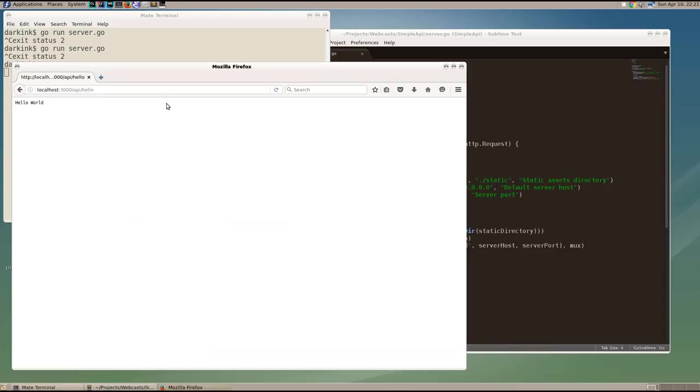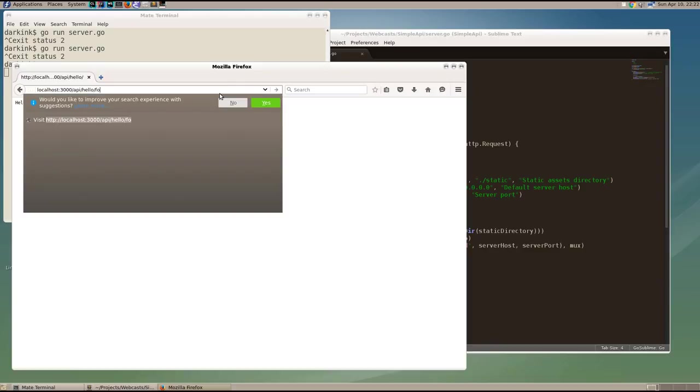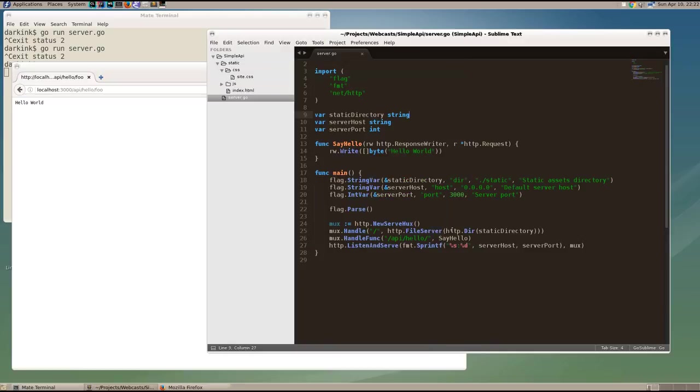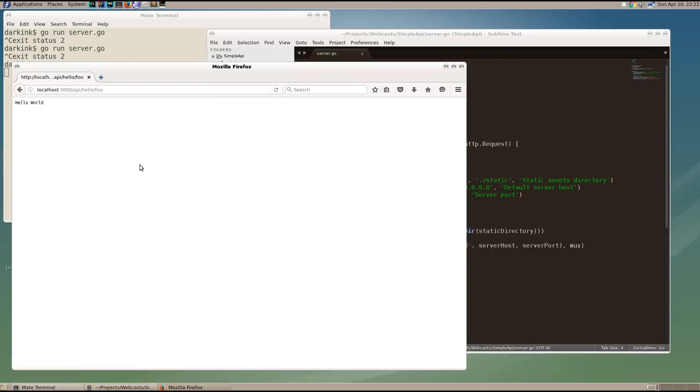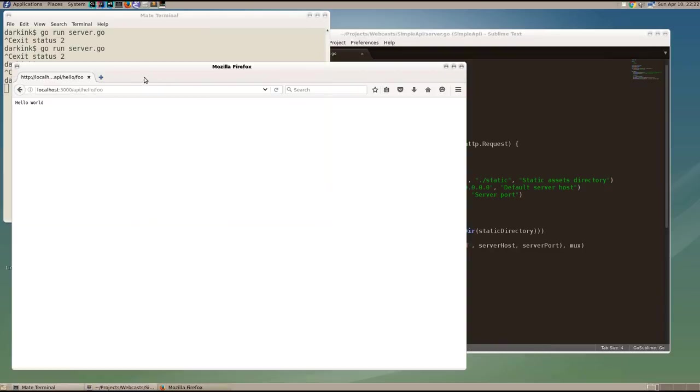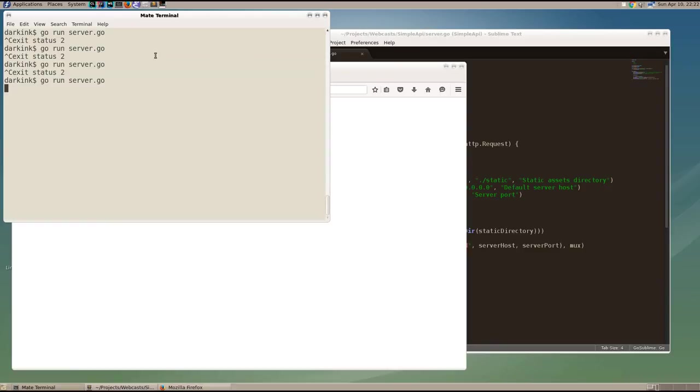And so now if we add a trailing slash, we can pass in additional data after hello. So we can put in foo here and it will still route correctly. If we get rid of the slash, however, we notice that we can't add additional information after the hello because it will no longer match, the route will no longer match.